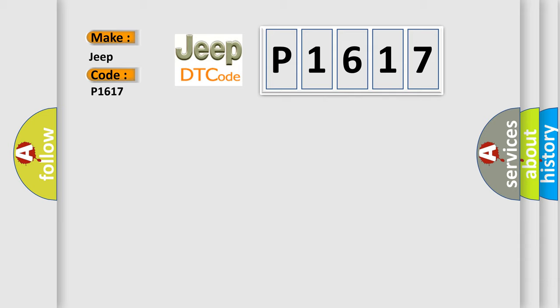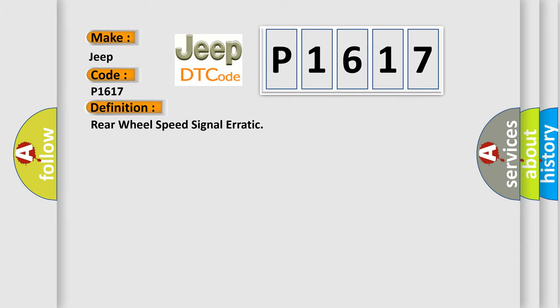The basic definition is Rear wheel speed signal erratic. And now this is a short description of this DTC code.